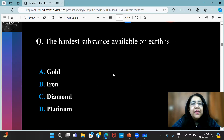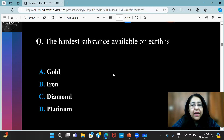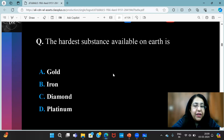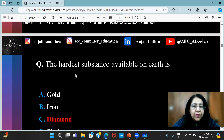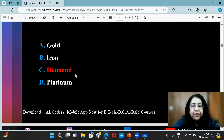The hardest substance available on earth is — it is diamond. Diamond is the hardest substance out of the given options.